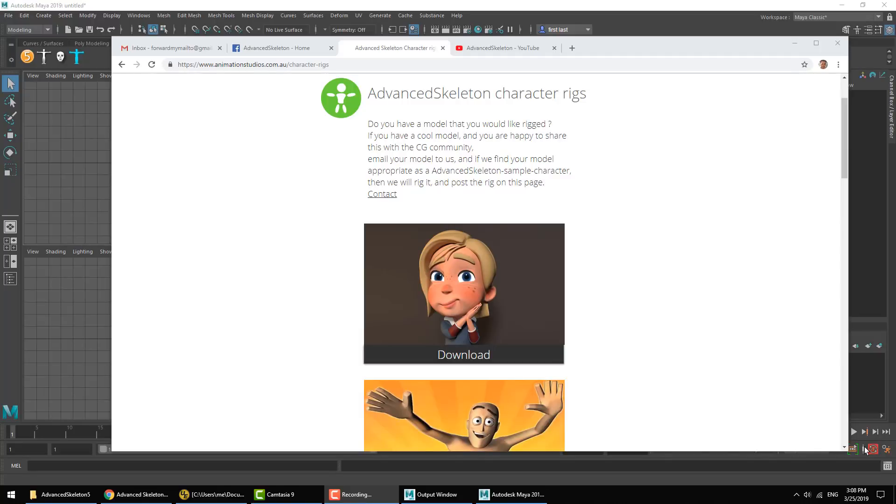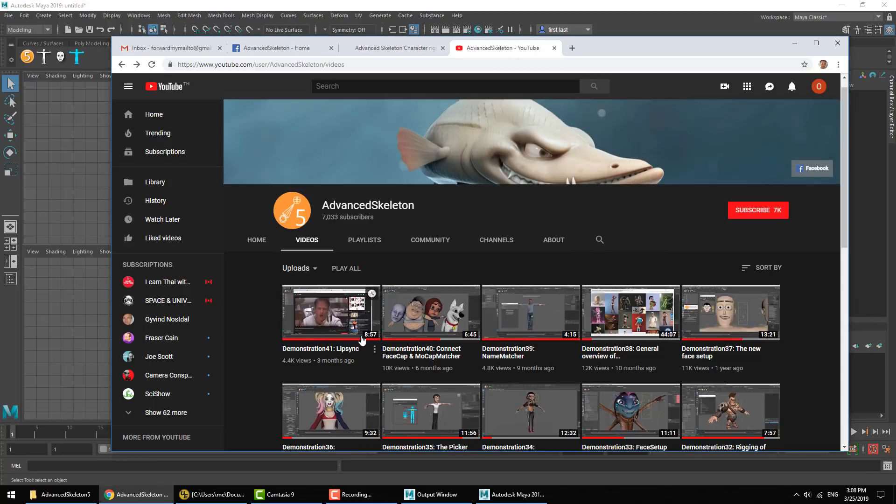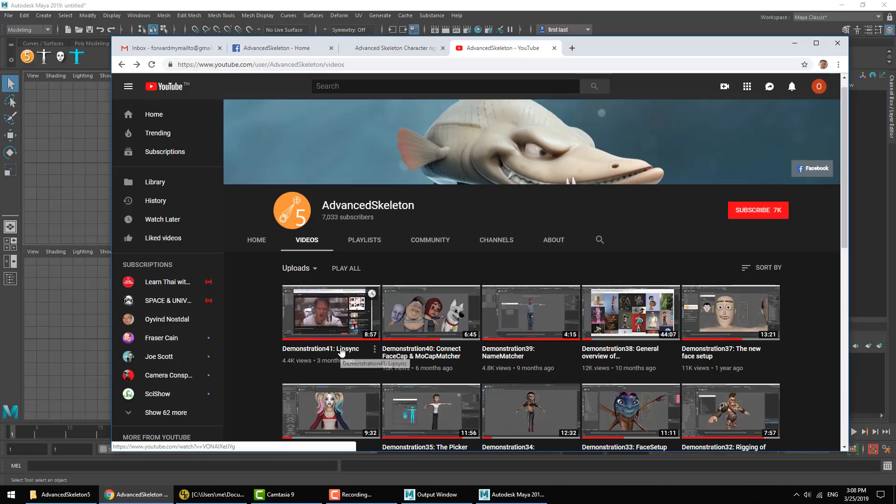Hello and welcome to another Advanced Skeleton video. In this video we're going to look closer into the auto lip-sync feature.